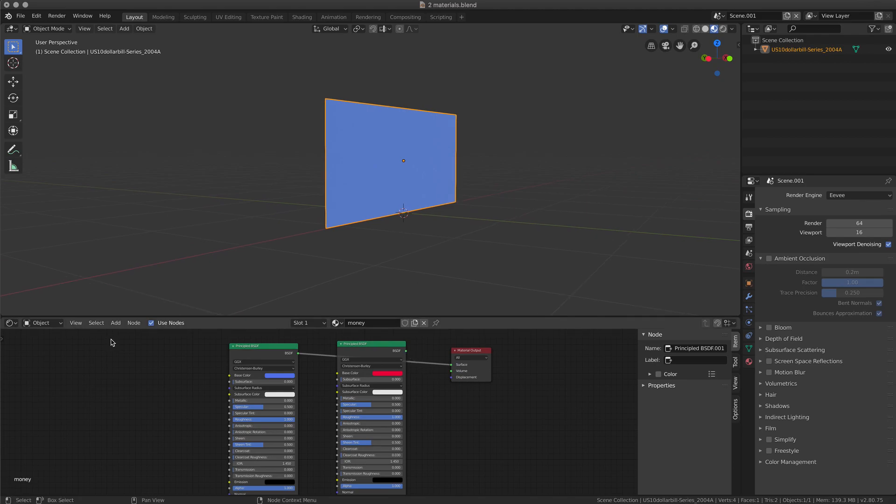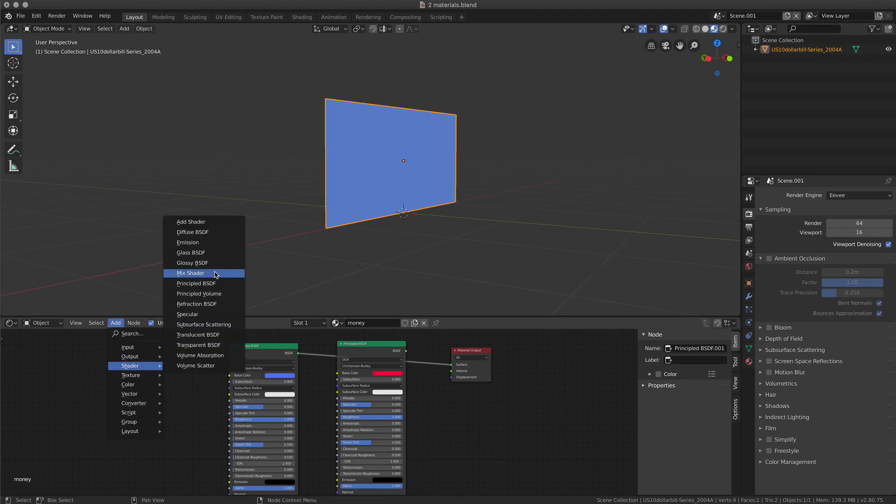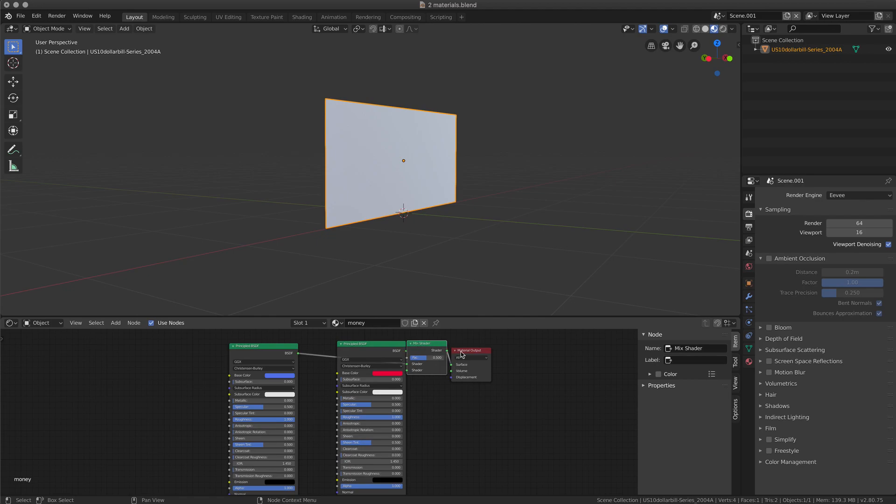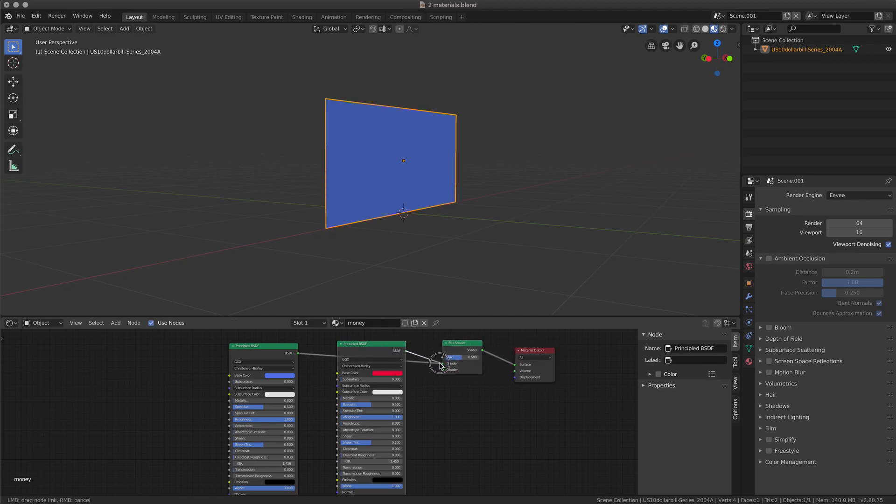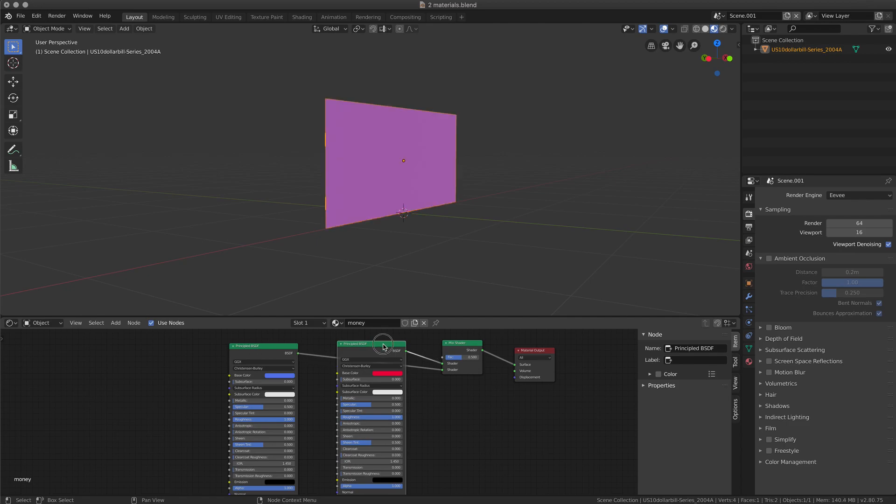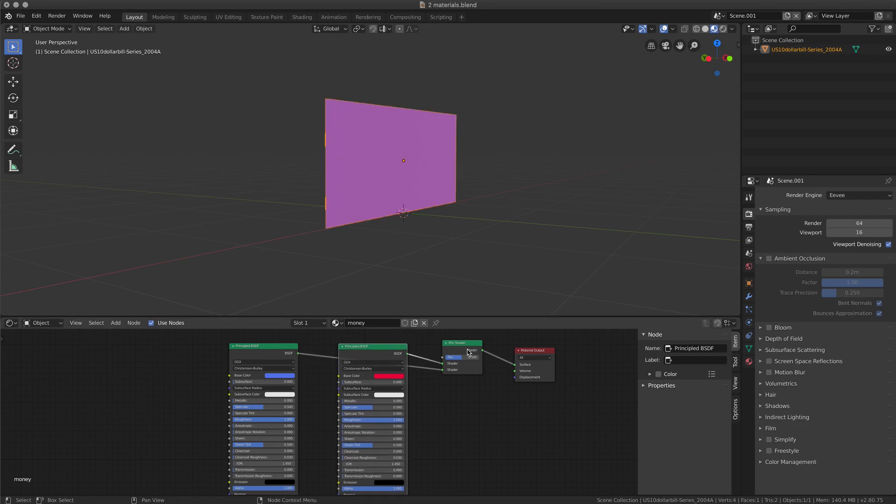So what I need is a mixed shader. Each shader will be assigned to one of the nodes. With the mixed shader, the shader is going to be mixed.